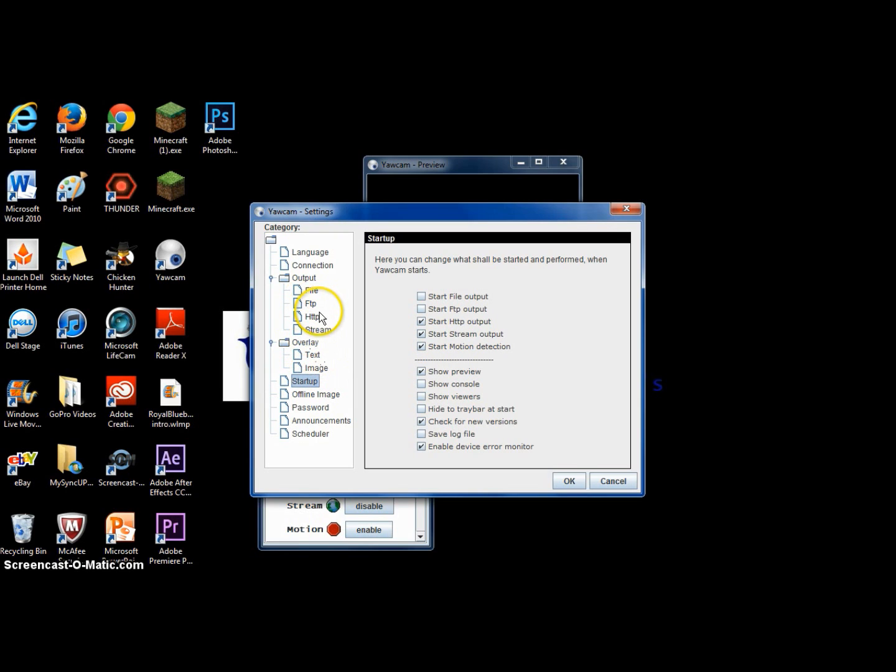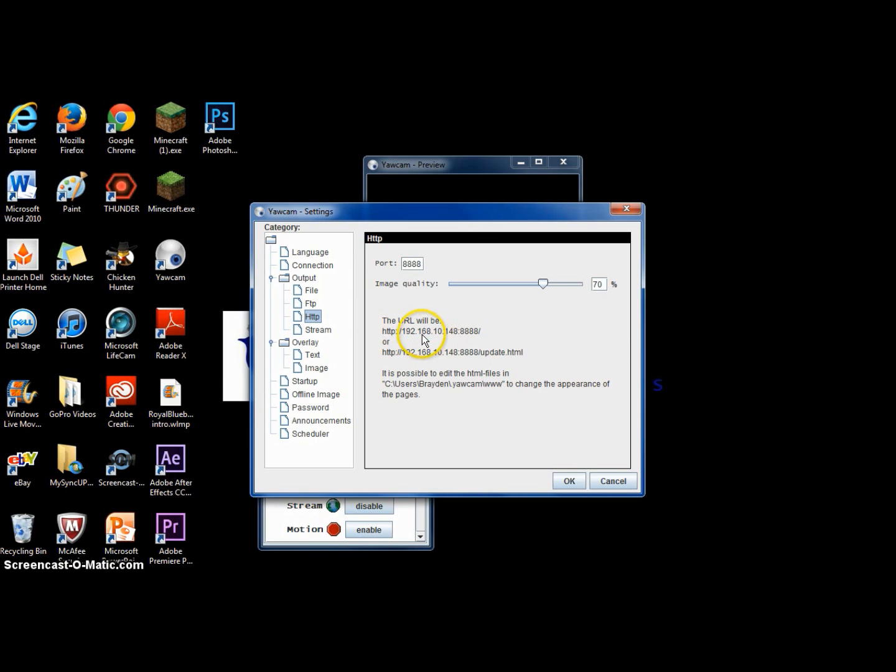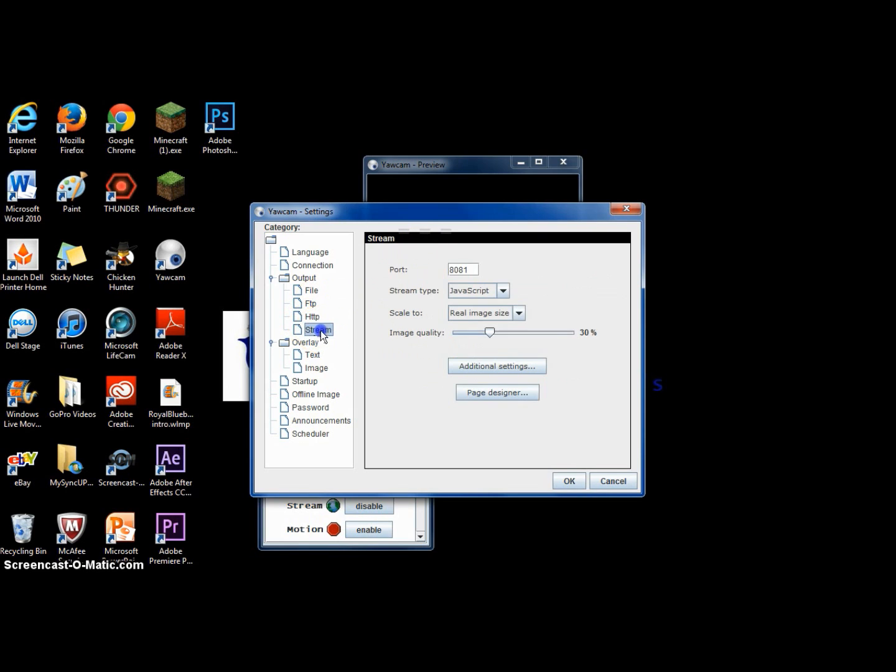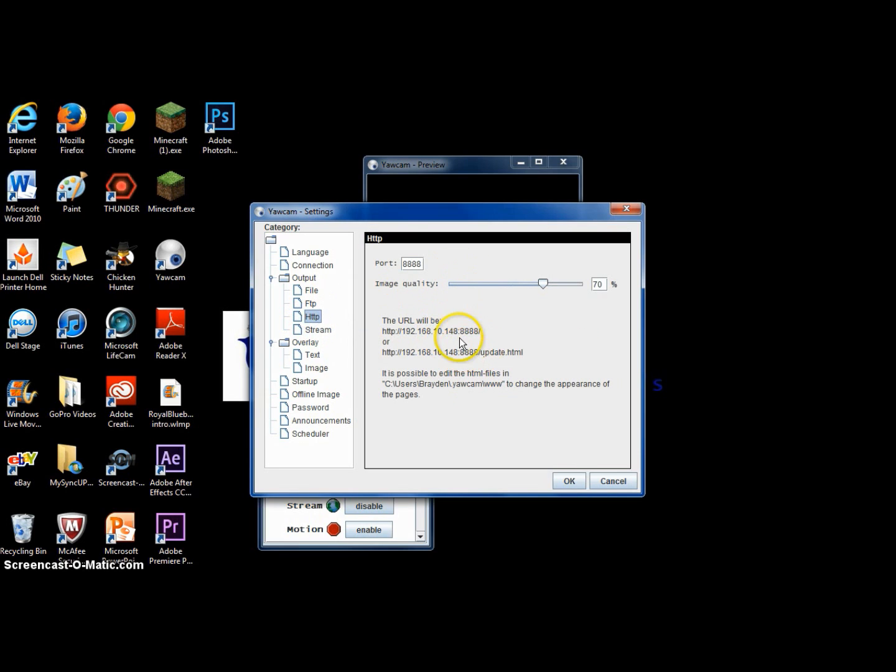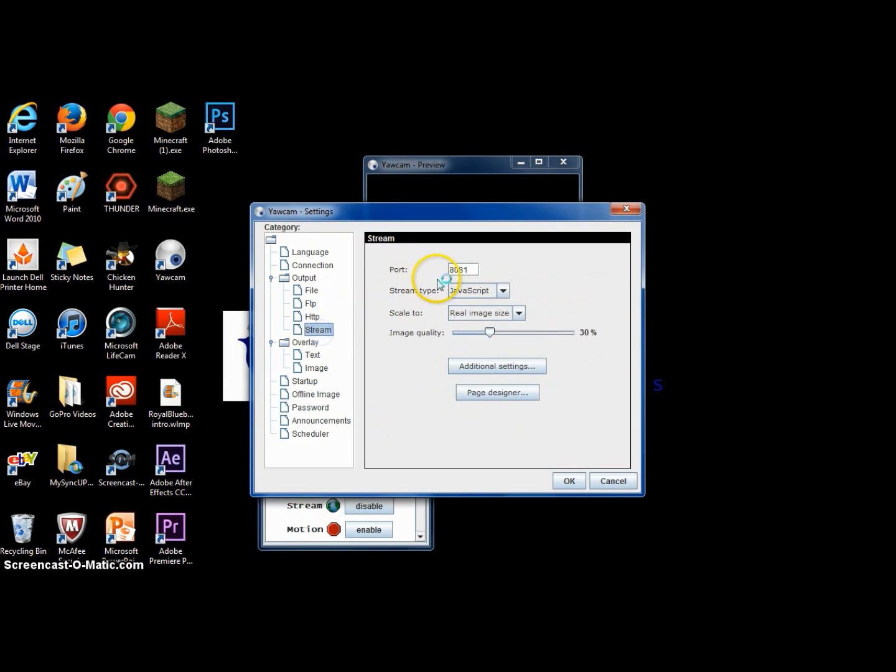So you are going to want to go to HTTP. And so basically what you want to do is type in what comes up here. So for me it's 192.168.10.148 and then colon 8888. You don't want the 8888. It will say that there but you want to go to stream. 8081 is my number. So you would go to HTTP and instead of typing all this into the browser, type in that. Stop there and then type in 8081 or whatever yours is.